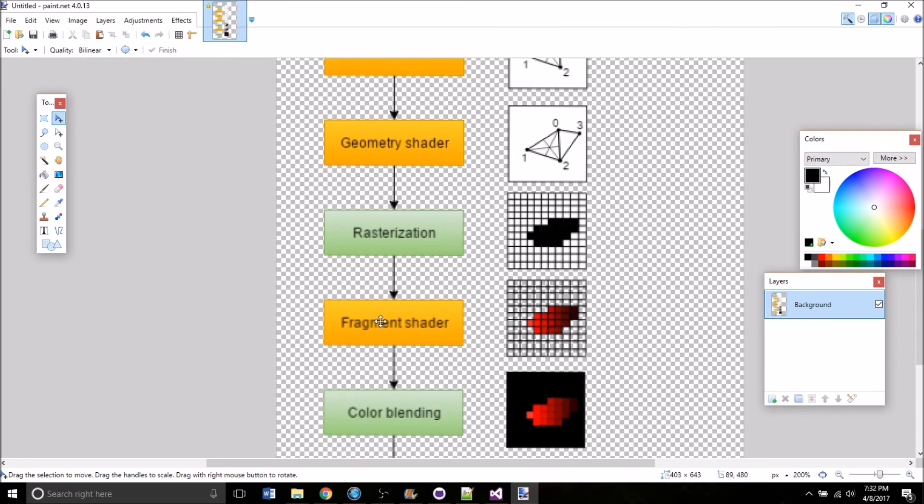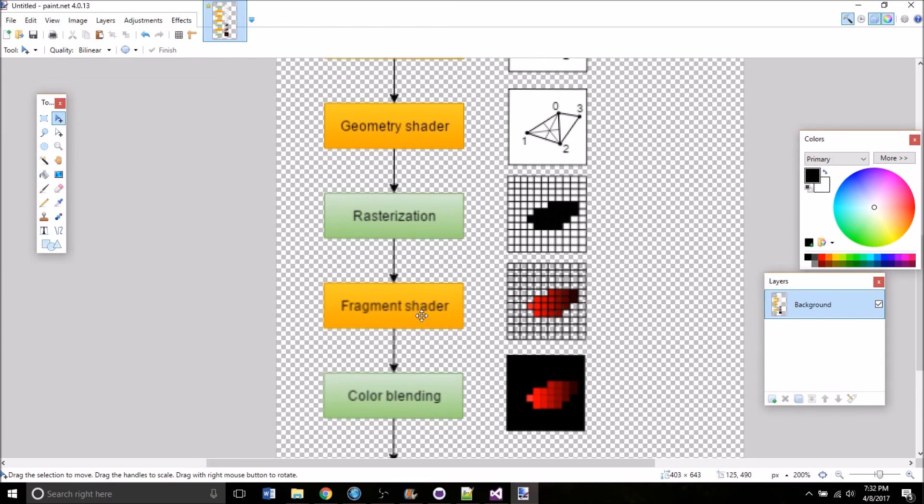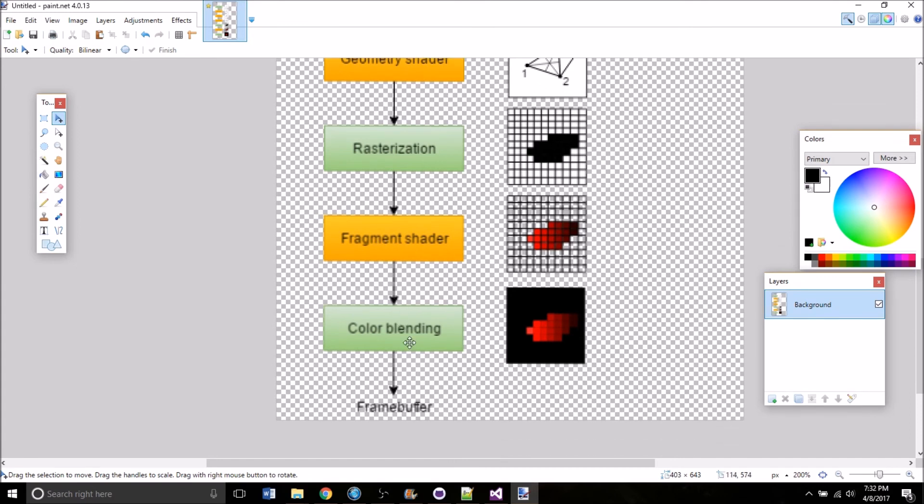That gets passed into the fragment shader. This takes the fragments from the rasterization stage, the ones that were not discarded, and uses data from the vertex shader to determine which frame buffer the fragment should be written to. And it also handles the color and depth values of those fragments and then passes into the color blending stage.